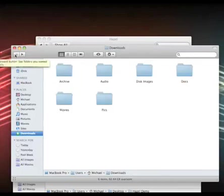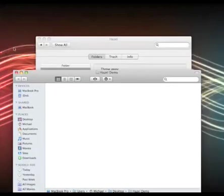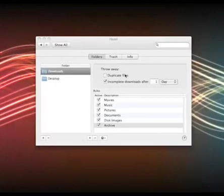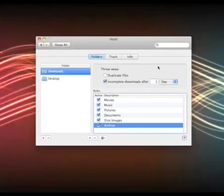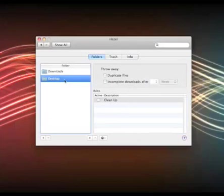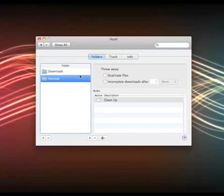And this is just a very simple use of Hazel, but it does it all in the background for you. And you can be more organized. And of course you can set up other scripts for your desktop, so it will automatically clean up your desktop at the end of the day and put all that stuff into a folder. It's a very, very powerful and useful application. I would definitely recommend it for anyone who wants to keep their computer organized.